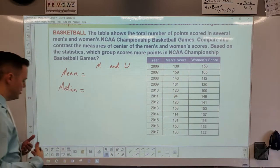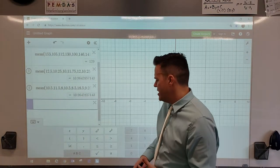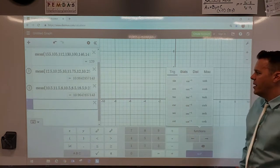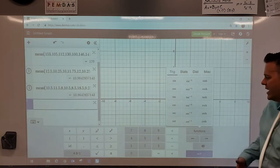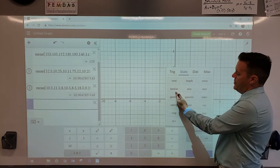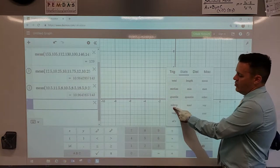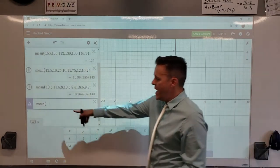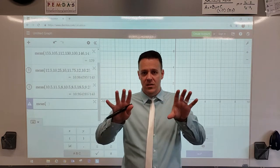Use Desmos — work smarter. In Desmos there's a Functions button. If you click it, it shows trig functions you'll need next year in geometry, but we're looking at statistics. In the statistics section you'll find mean, median, quartile, min, max, and standard deviation — which we'll cover in the next lesson. Click on mean and it automatically gives you the formula structure, then type in your numbers.